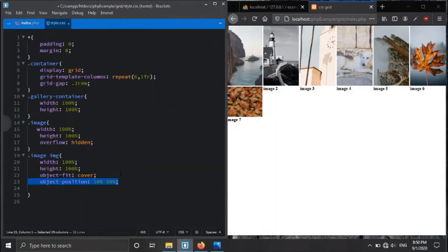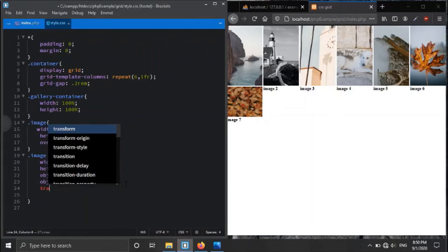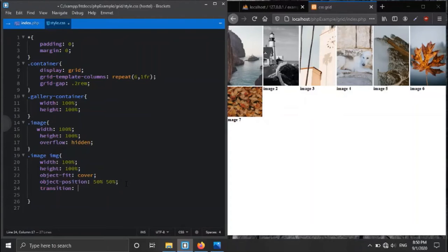With object-position 50% 50%, the content is placed at the center of the region. We also apply a transition of 0.4 seconds with animation type linear.